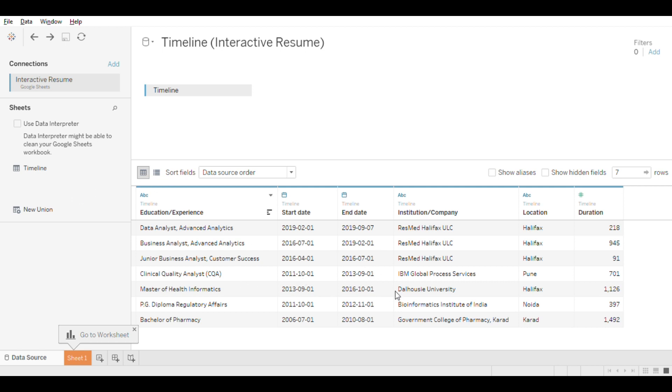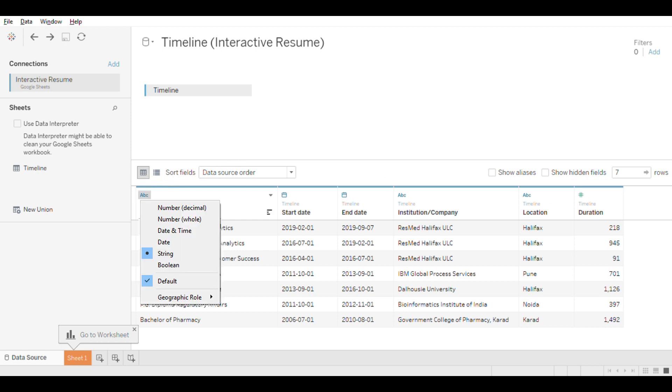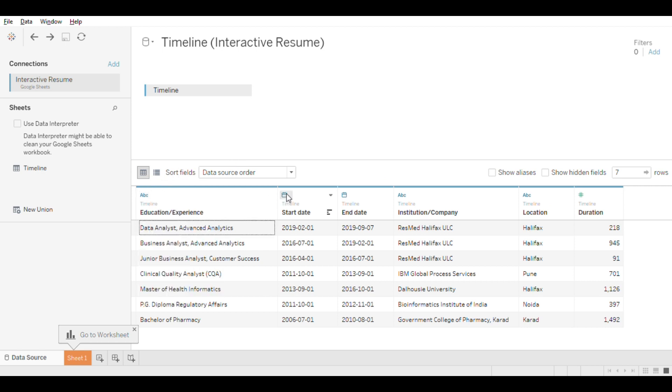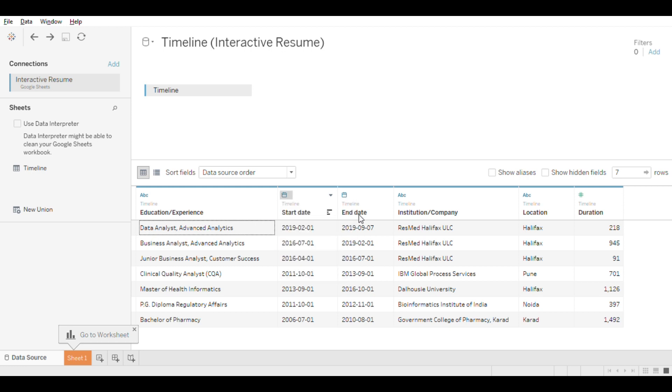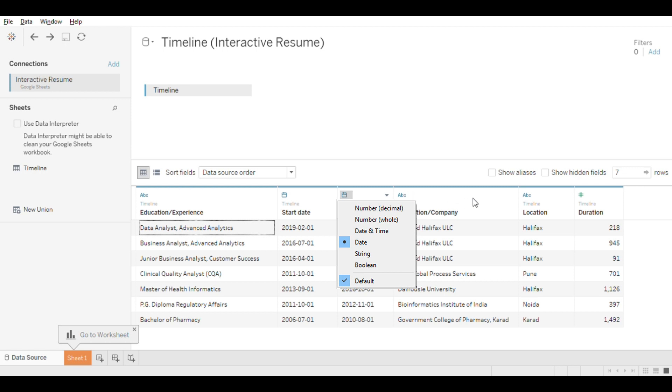In the data pane, as you can see, Tableau has automatically categorized your data into different data types as shown with small icons for each category. For example, Education and Experience are shown as string, Started and Ended shown as dates, Institution and Company are also string, and Duration is a number.